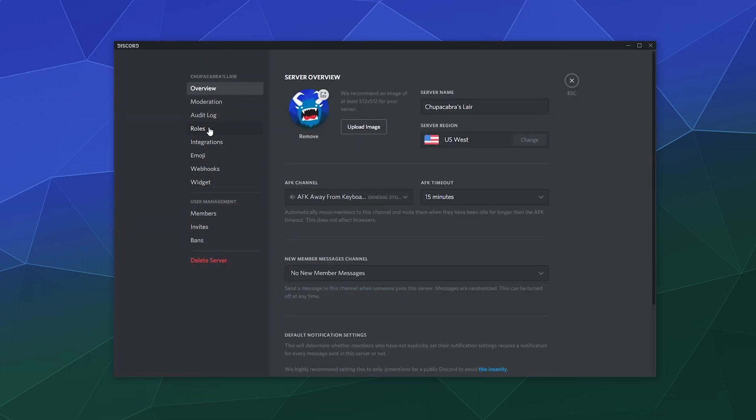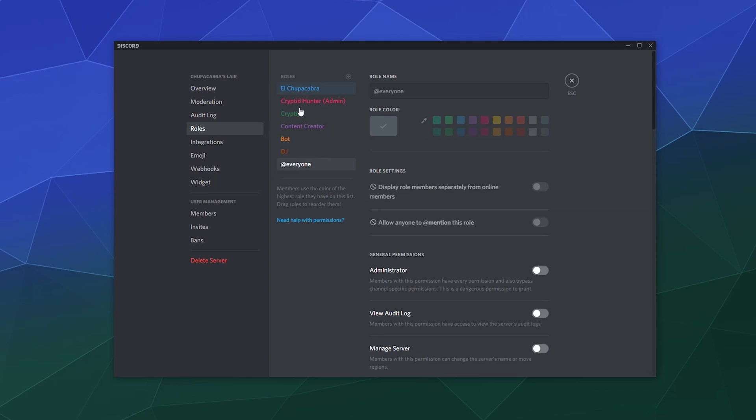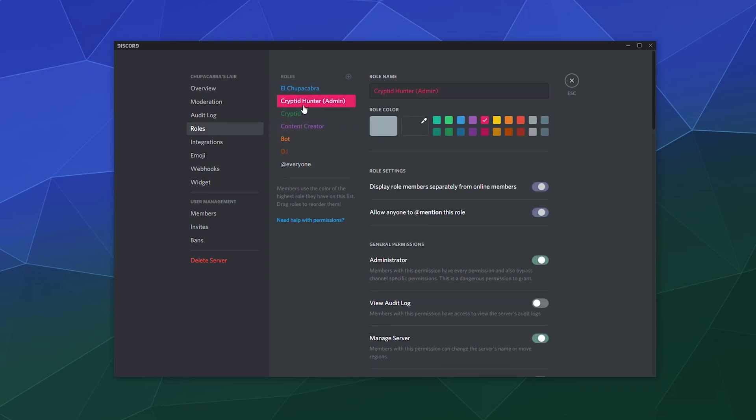The other thing I might recommend is be careful with all the people that you give the administrator permission to. This can basically do just about everything on the server except for doing any harassment towards the server owner who has even more permissions than the administrator. But be careful who you give this to because this can be easily abused to kick and ban people and delete messages.